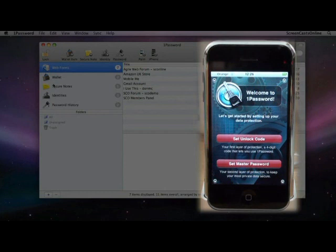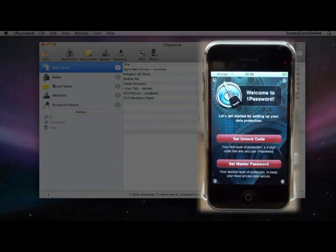If it's something that's a bit more secure, such as your banking details or something, you will want to use the master password, but we'll see how that works as we go through. Let me first just set the unlock code, simple four-digit code, and then I'll set the master password as well.